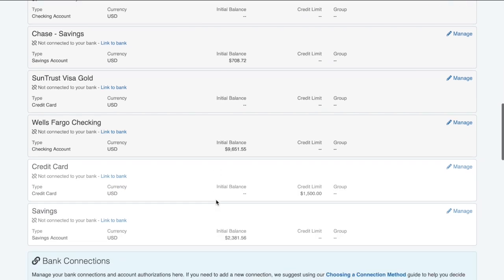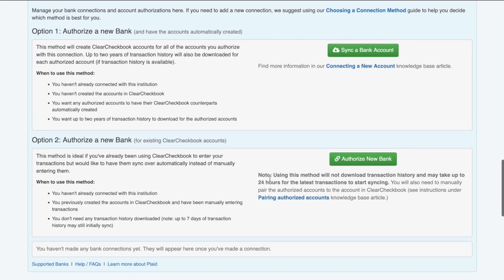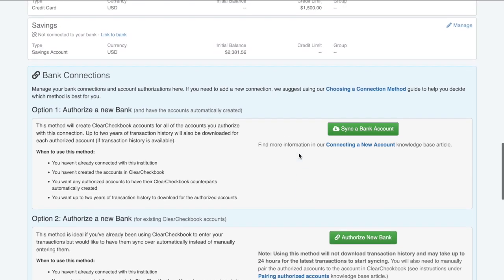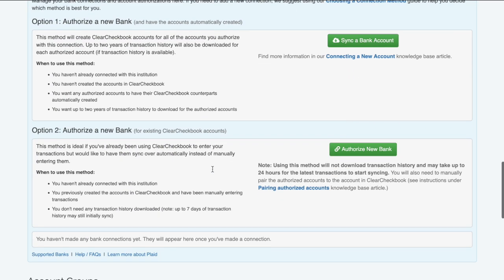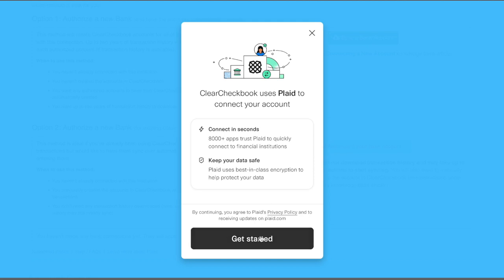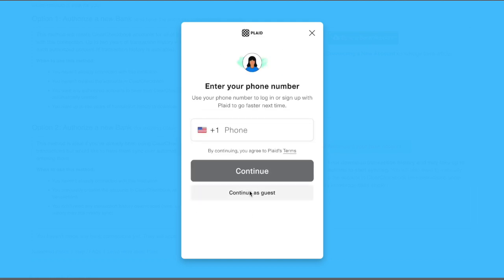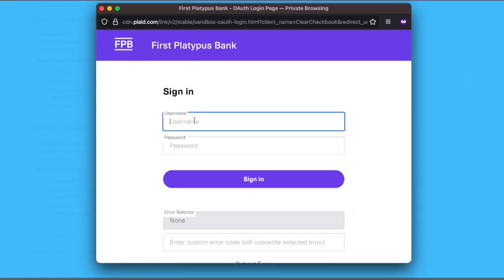Now let's look at the second connection option, which is authorizing a bank and then pairing the authorized accounts with an existing Clear Checkbook account. I've already been tracking a Wells Fargo checking account manually, but now I want to let the transactions sync automatically. I'll click the Authorize New Bank button, and you'll see the same Plaid portal you saw for the previous connection method. I'll go through the same process but this time select Wells Fargo. I only want to authorize my checking account at this time, so that's the only account I'll select.